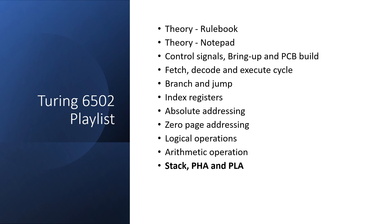In this video, we'll go over what the stack is and look at the push and pull instructions. Then in the next video, we'll look at one of the main reasons for having a stack, which is subroutine calls.